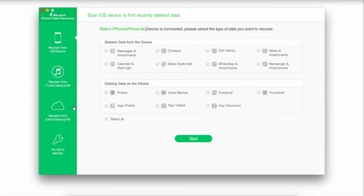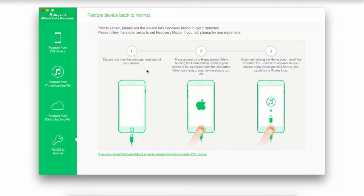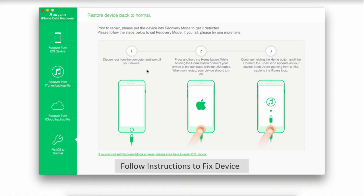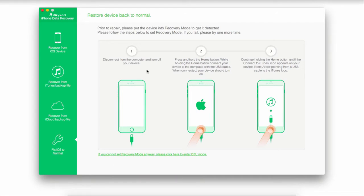Now what we want to do is go down to fix iOS to normal, the bottom option. That's going to bring up instructions on how to put your device into recovery mode by using the home button and making sure it's connected with the USB cable. After you've gone through all of these instructions, it will help you manage and fix your iPhone red screen of death. Usually what will happen is it will download some firmware onto your device that will help fix this problem. As long as you follow these instructions, your device will be back to normal in no time.